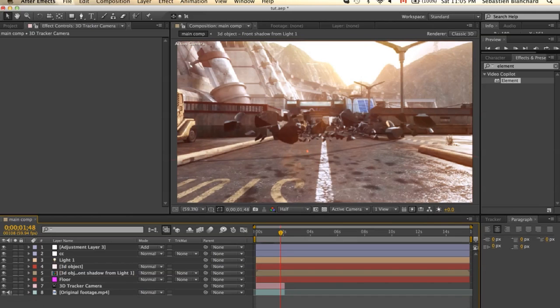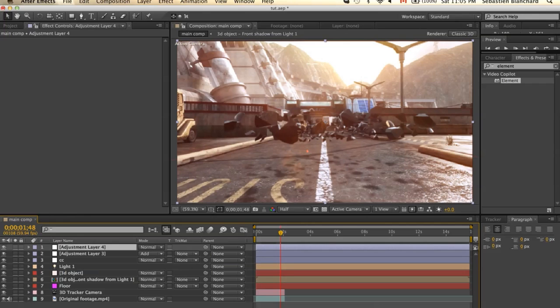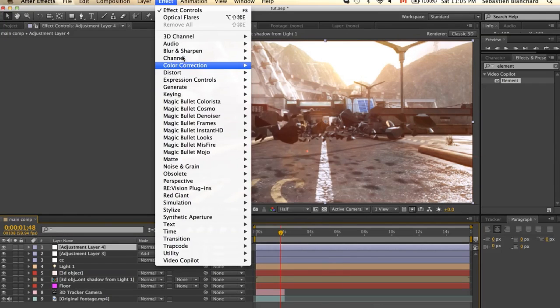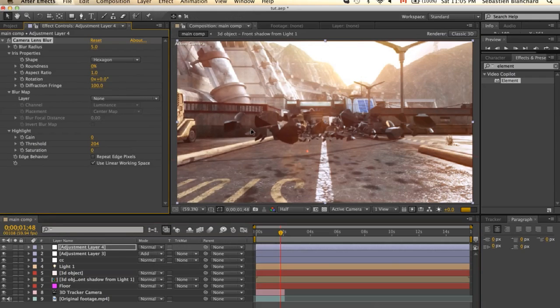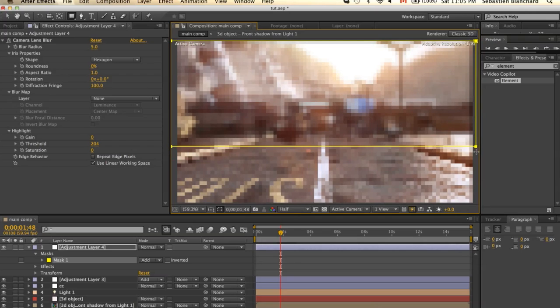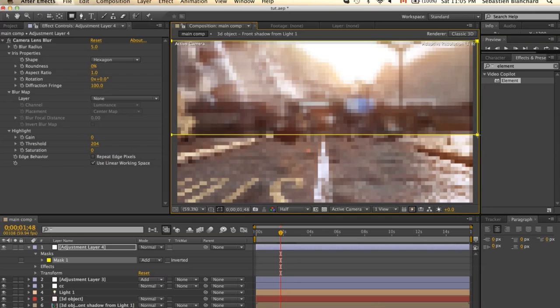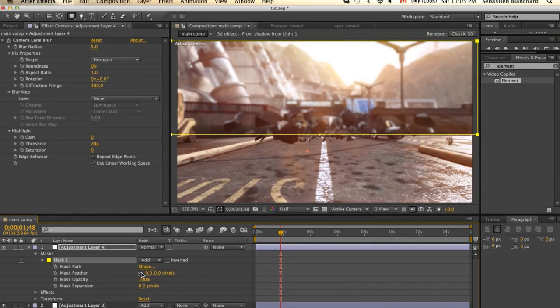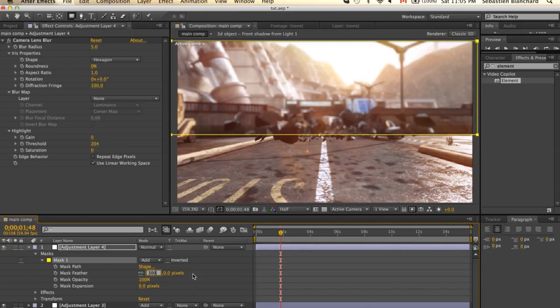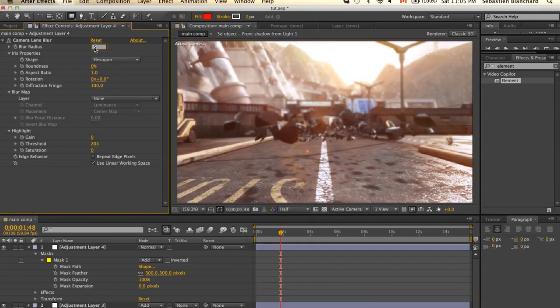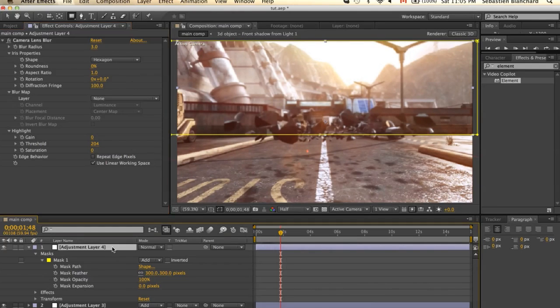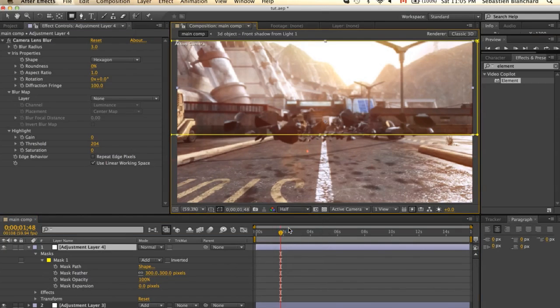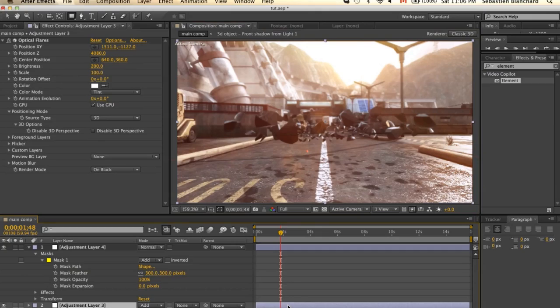And what we can also do is add a new adjustment layer, effects, and add a camera lens blur. I'm just going to add a mask, click the square, and drag it over the clip. I'll change the blur radius to around 250 or 300. I'll change the blade count from 5 to 3. And that's pretty much it.